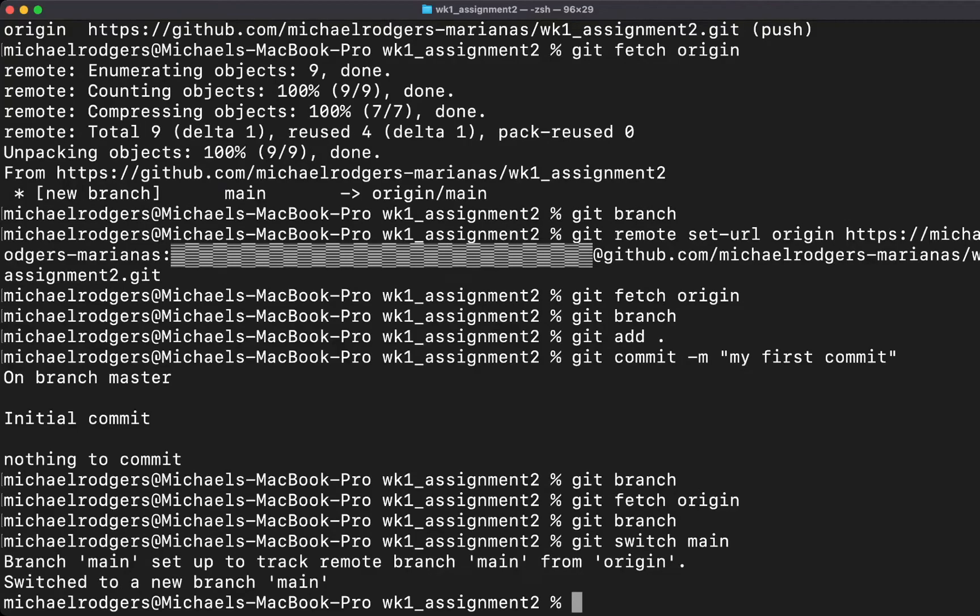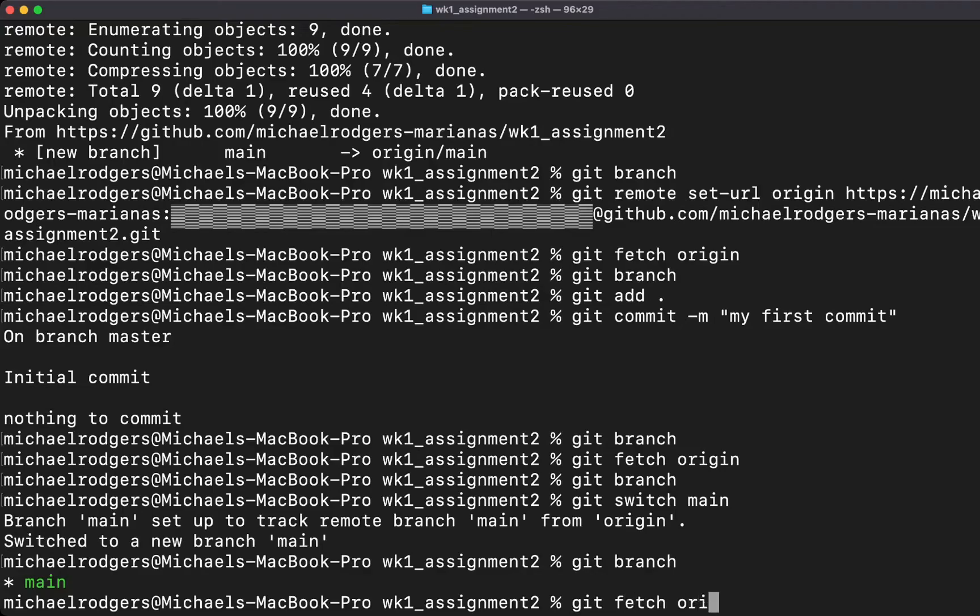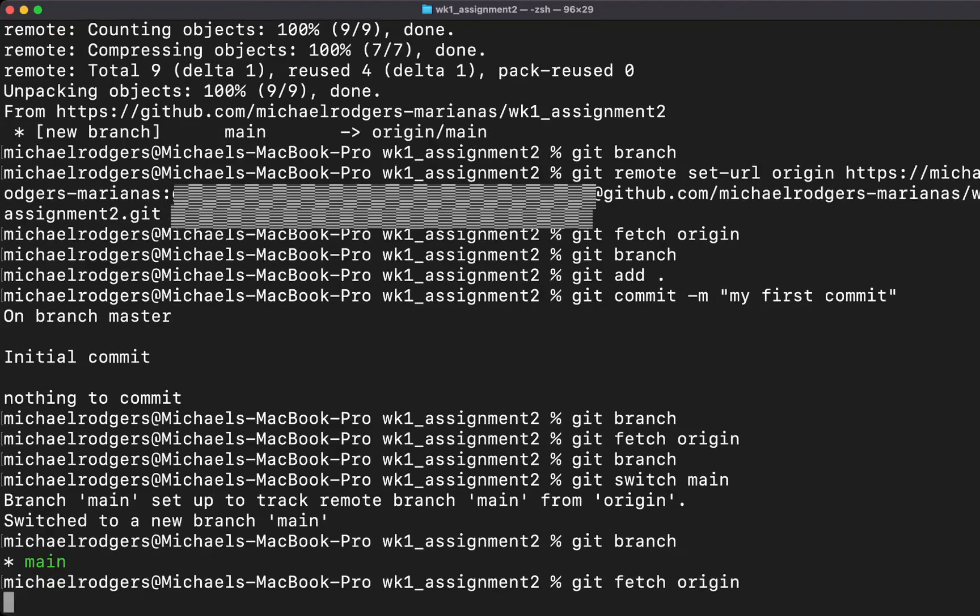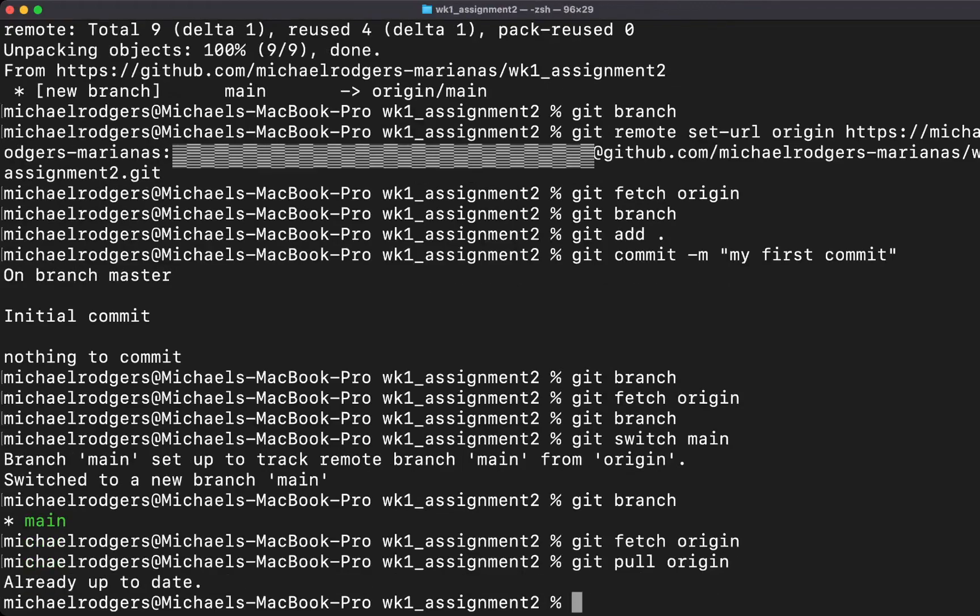Now we are on the main branch. If we do git branch, we can see that we are now on the main branch. At this point, we want to do a git fetch origin again, and then a git pull origin.